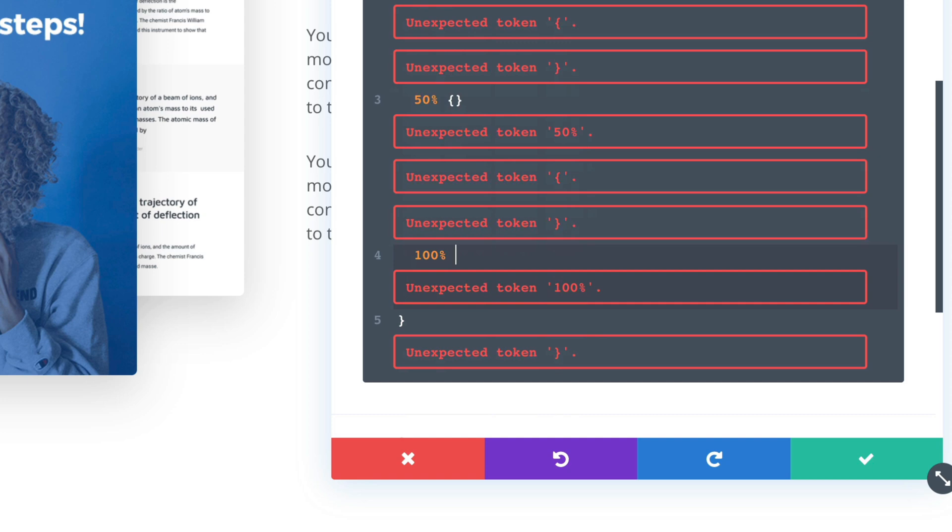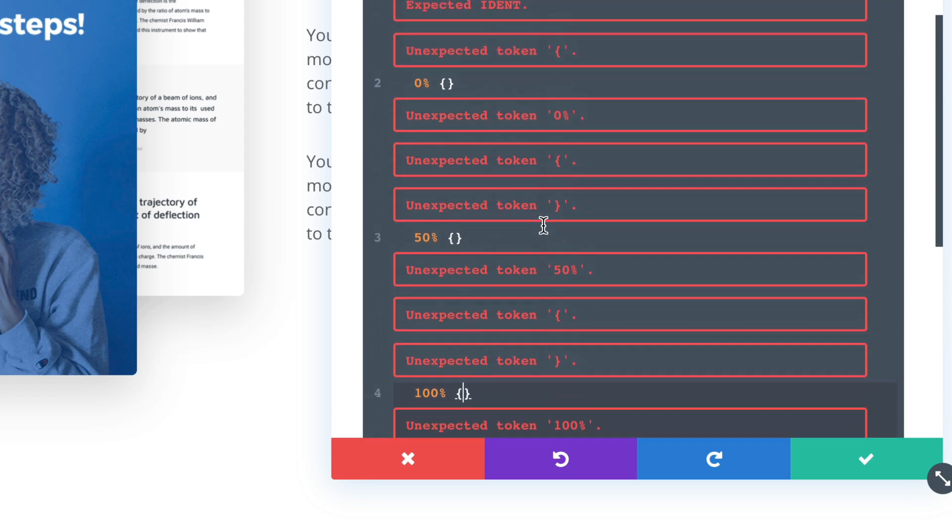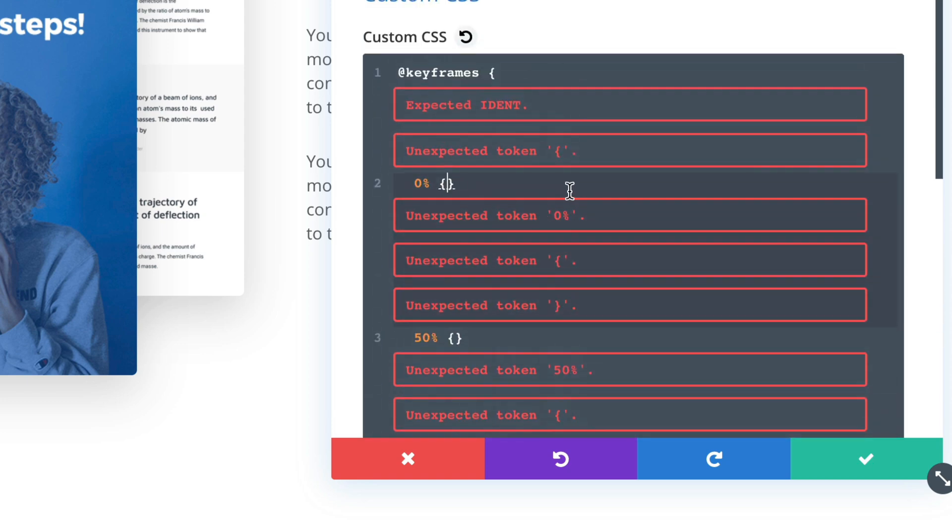Okay, that is very annoying. But don't worry about these errors. It's all fine. It will be gone once we're done.